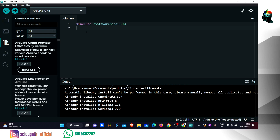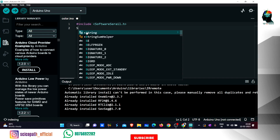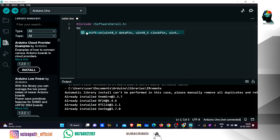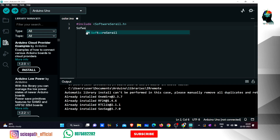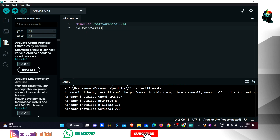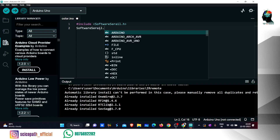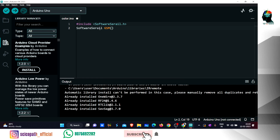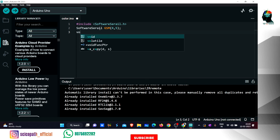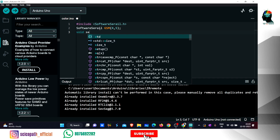We will use the GSM number of software. We will use GSM pins number 4 and 5. We will set the object ID.